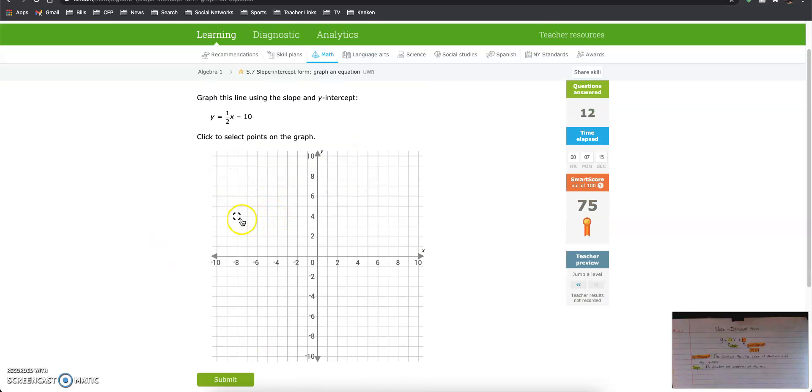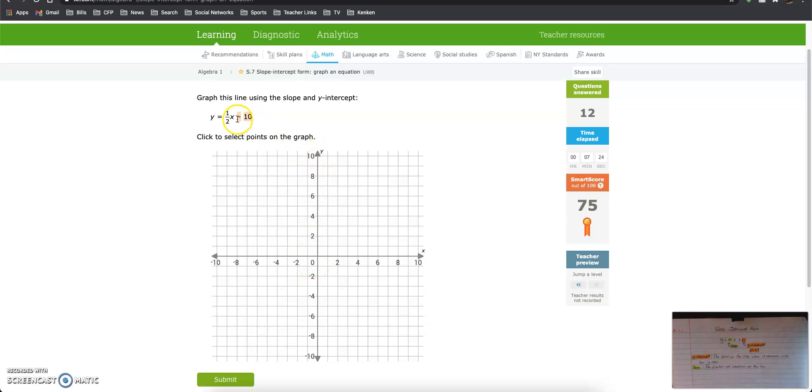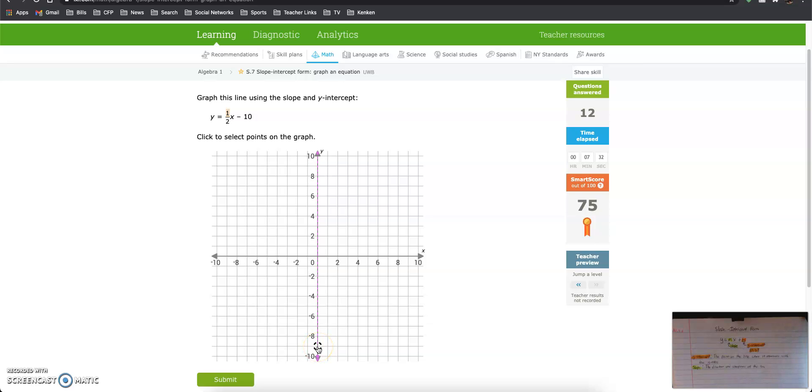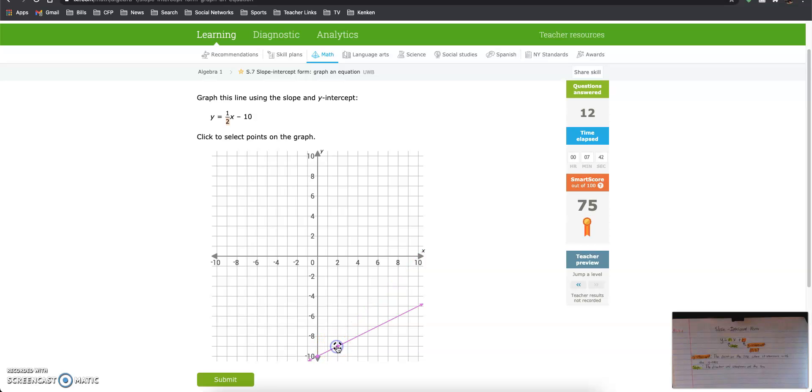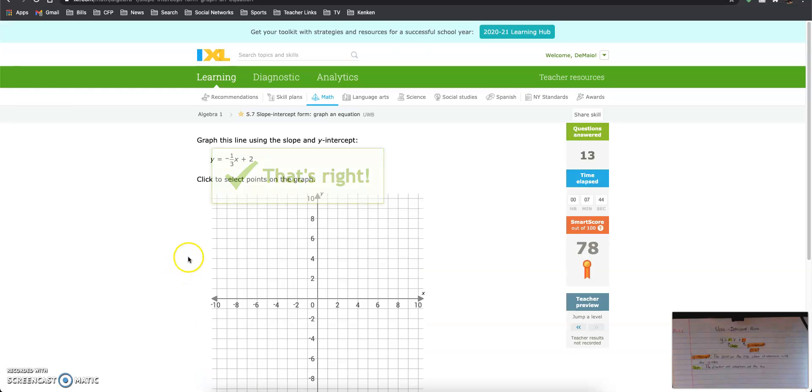So that's it for this video. Just remember that your y-intercept is the point that you start on the y-axis. So here is negative 10. And then the top number of the fraction tells you to go up or down. So here I'm going up 1. And then the bottom number on the fraction always tells us to go to the right. So we go up 1, and right 2. And that's it. Good luck.